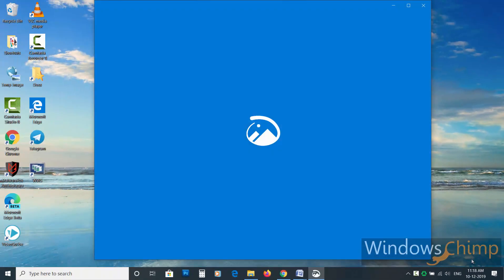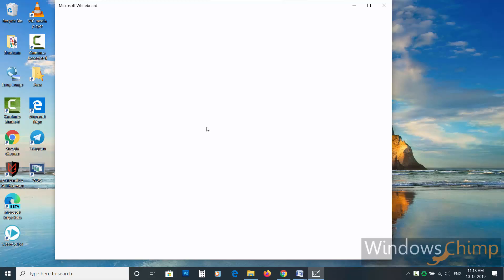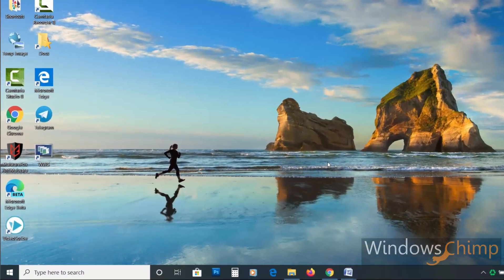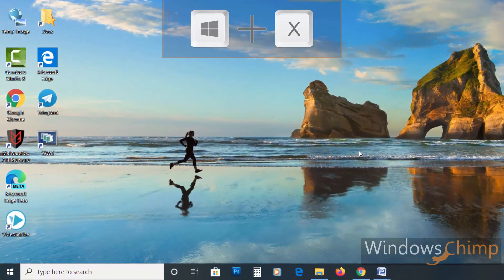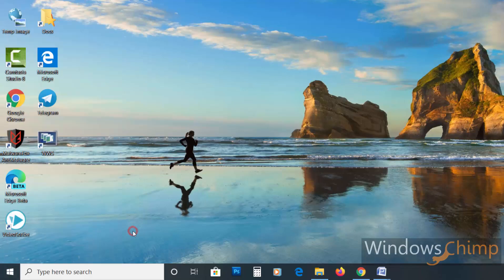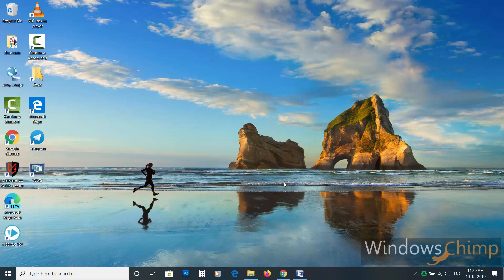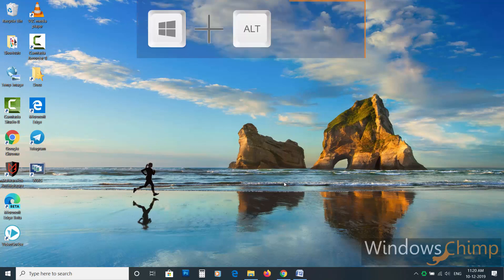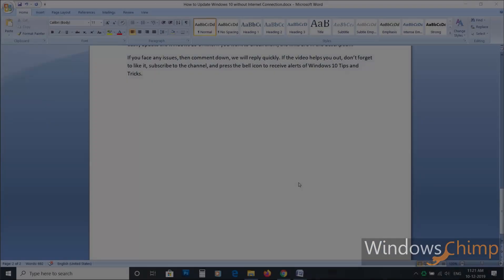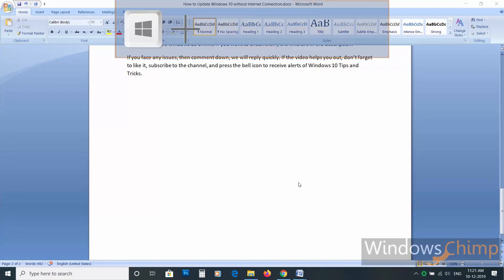Shortcut forty-three: to open the quick access menu press Windows plus X, which is the same as right-clicking on Start. Shortcut forty-four: to open date and time press Windows plus Alt plus D. Shortcut forty-five: to switch between input languages press Windows plus Space.